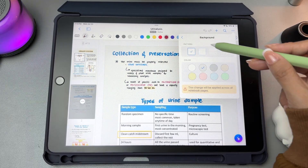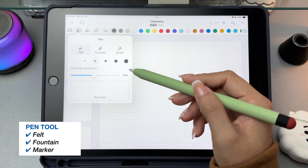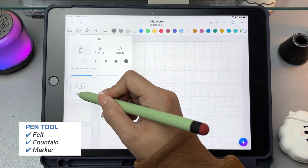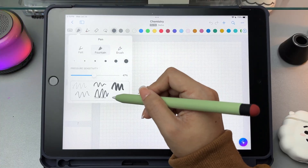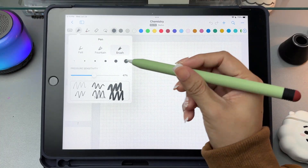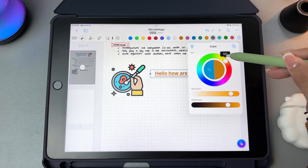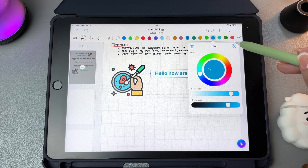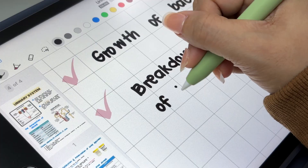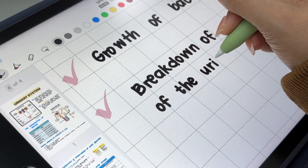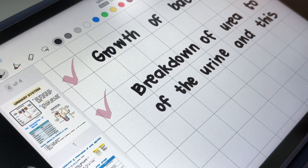Just know that any changes will apply to the entire notebook, not just a single page. When writing in your notebook, you can choose the pen tool, which includes three pen styles: the felt, fountain, and the brush. Each pen can be adjusted for size and pressure sensitivity, and you can even test the pen before writing. You also have a wide selection of colors, or you can create and save your own custom colors from the color wheel. The pen strokes feel very smooth and natural with minimal lag. Whether you're writing fast or slow, the pen responds well to your movements and pressure, making the handwriting experience feel comfortable and almost like using a real pen on paper.